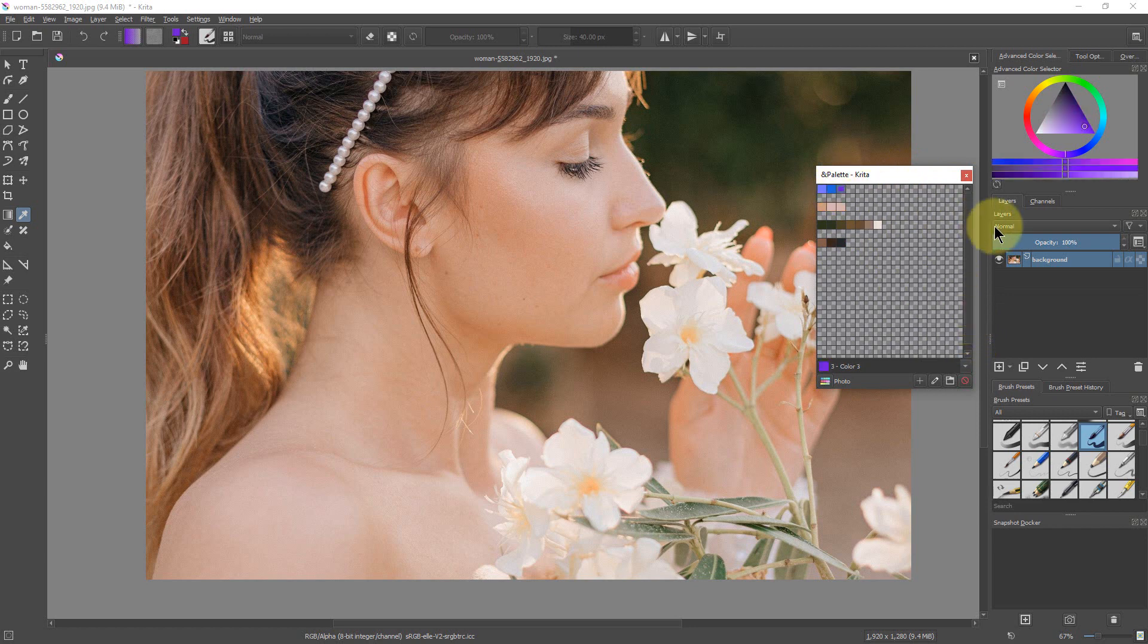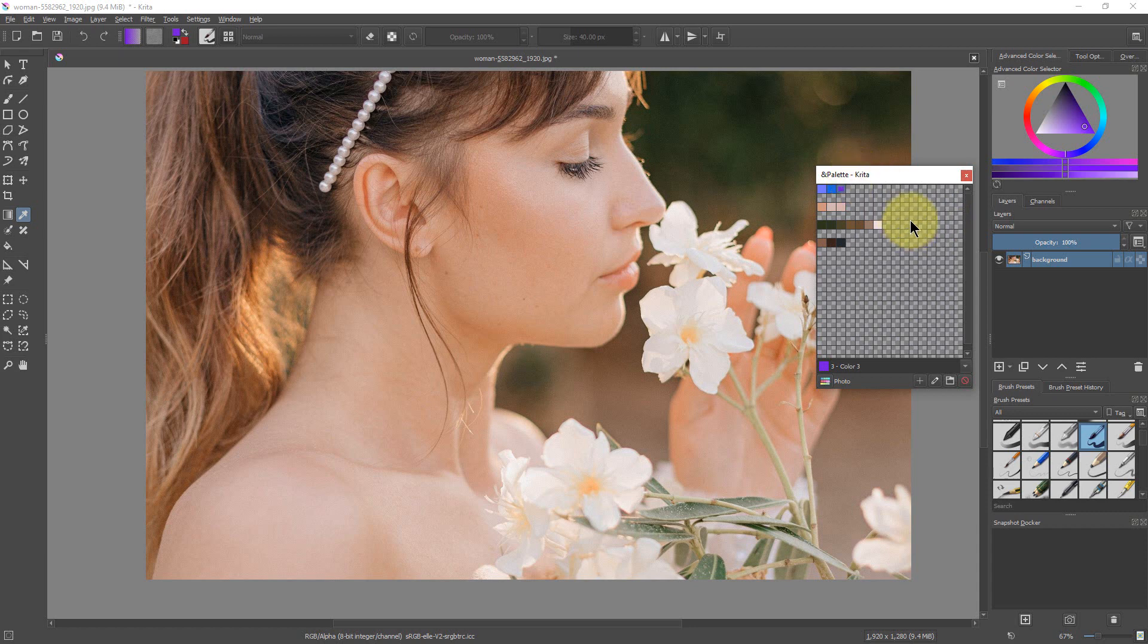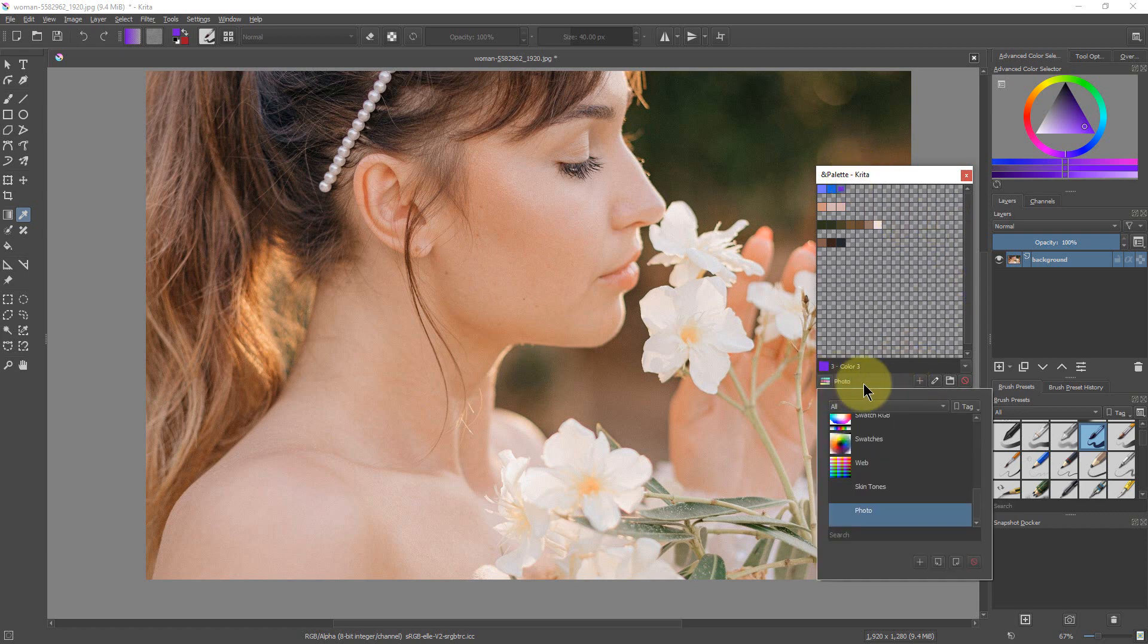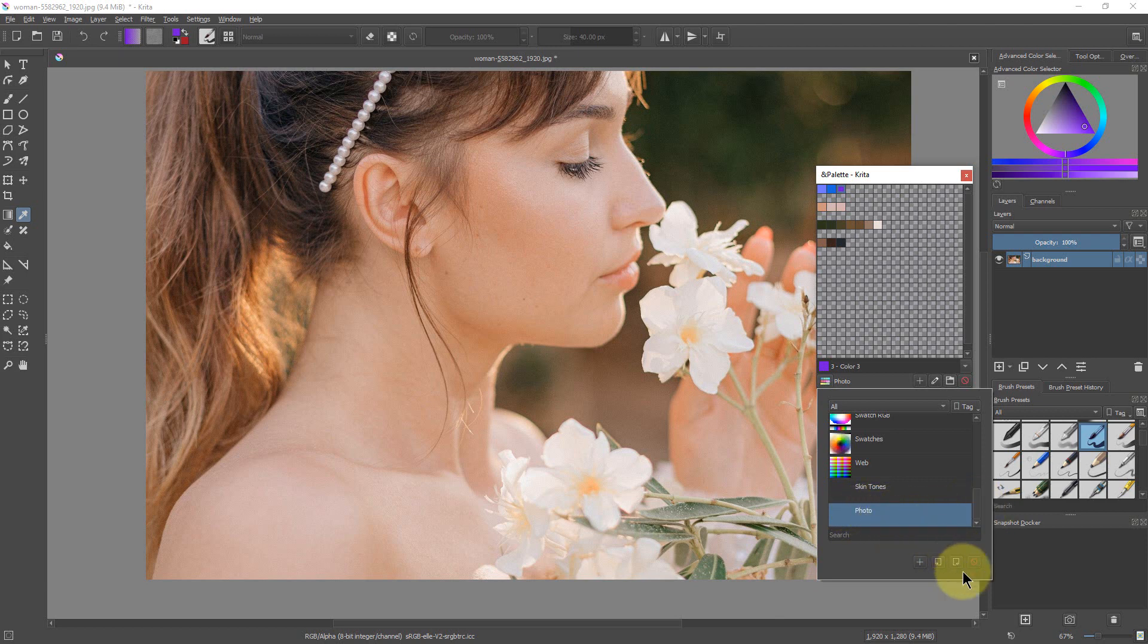So now we've started to build this palette up and we already have it saved because it asked us to create a custom palette as well. So if we go down here we have photo saved there. That's our palette.